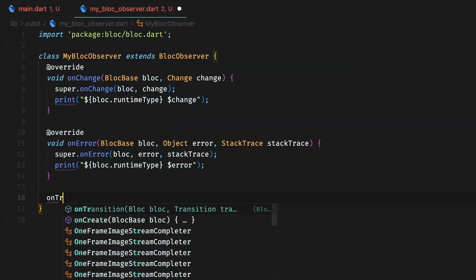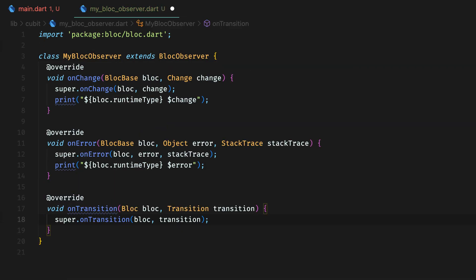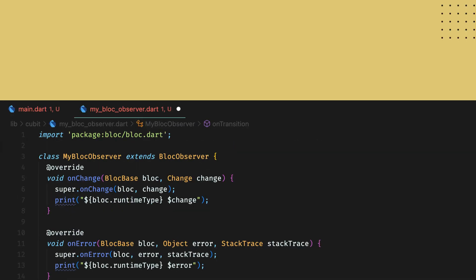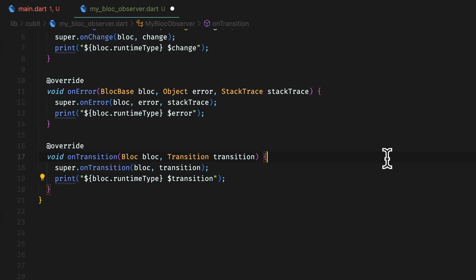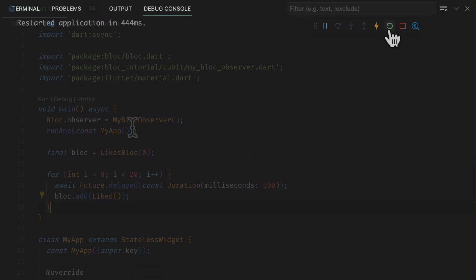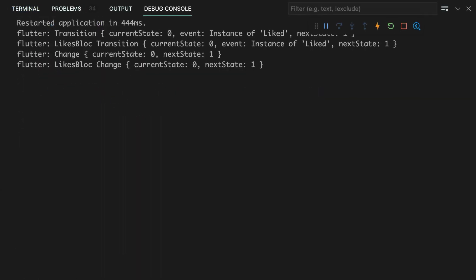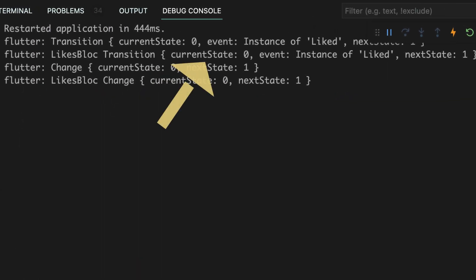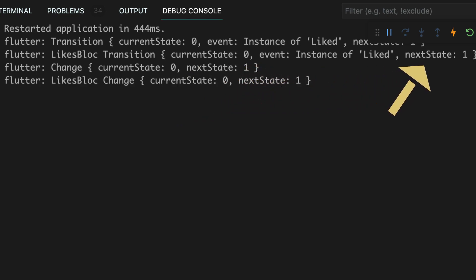A transition has a current state, the event and the next state. The transition in block observer is called before on change. Here is the hierarchy of calls for block. First, internal on transition will be called.